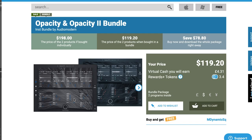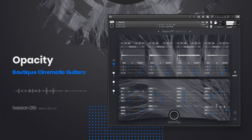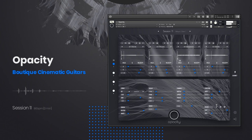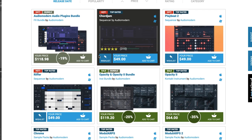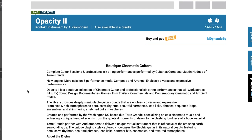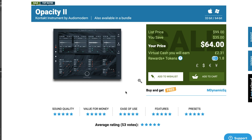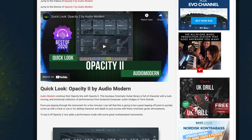Which brings me to pick of the week. Right now over at Plugin Boutique, they've got the Opacity Bundle by Audio Modern available — Opacity and Opacity 2, two fantastic guitar libraries for just $119. If you already own one, you can pick up each individually for $64. Opacity 2 made Sample Library Review's Best of 2020 list. It's a fantastic electric guitar phrase library with single playable articulations of the same sound quality as the phrases. I'll include a link to my quick look video.